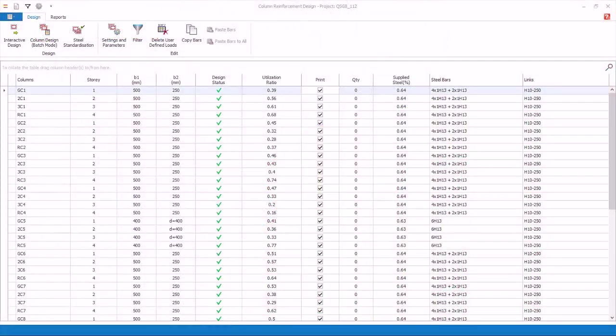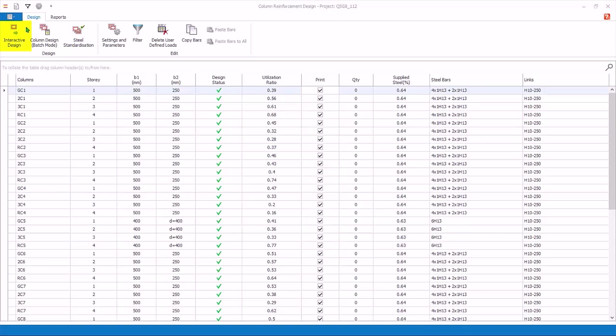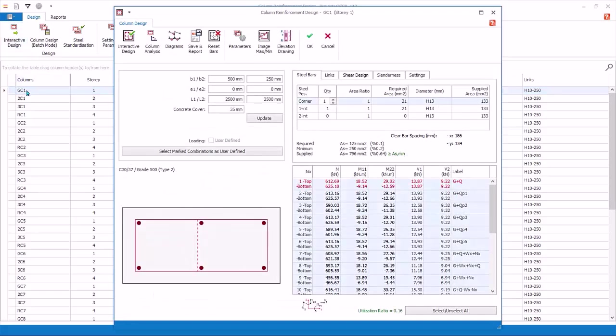Go back to the Design tab. The interactive column design allows you to examine and alter individual column design in more detail. You can select the column, then click on this icon. Alternatively, you can double-click on GC1. This will launch the column interactive design dialog.